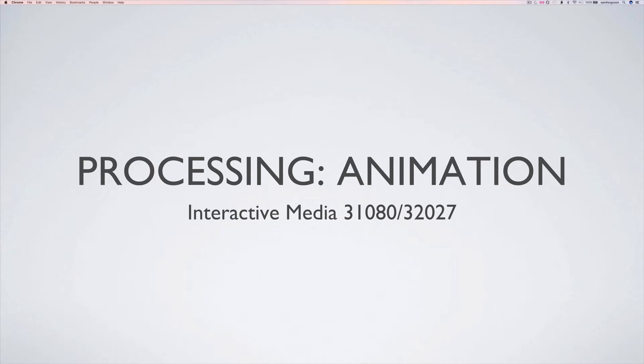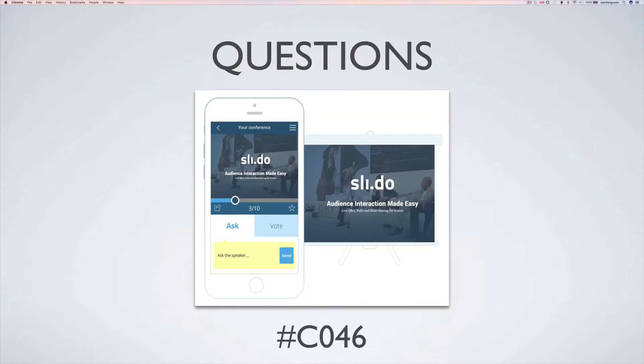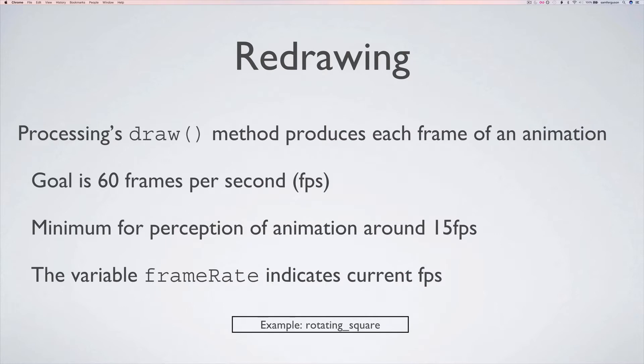So in this session I'd like to take you through basic animation in processing, basic principles for doing animation in processing. As usual you can ask questions at Slido, C046 is the code you'll need.